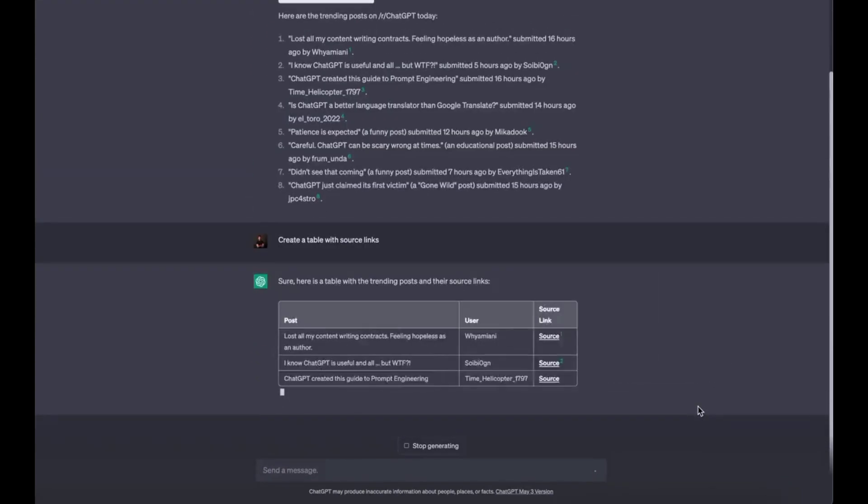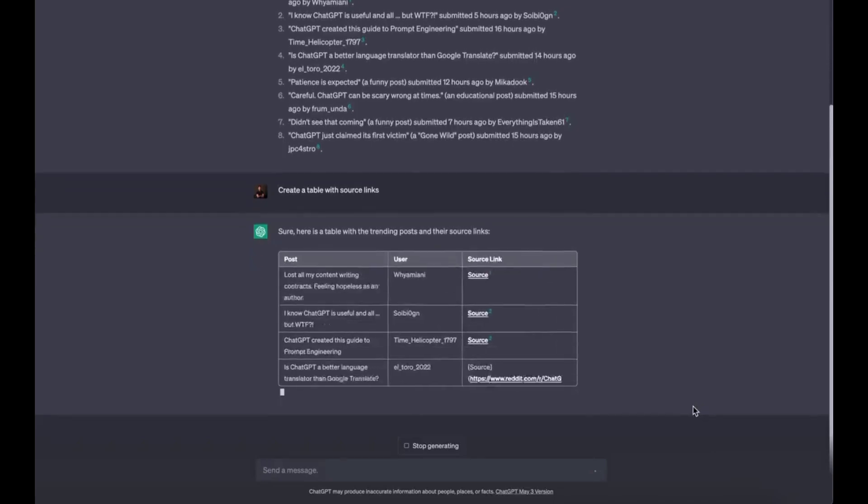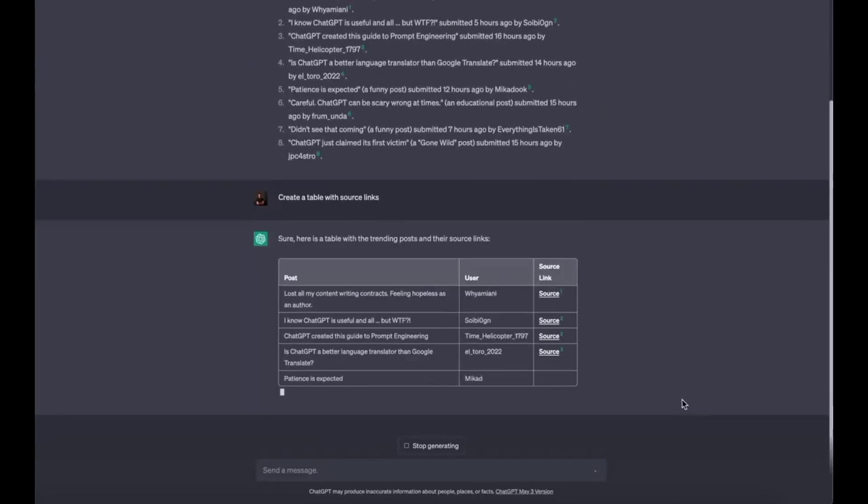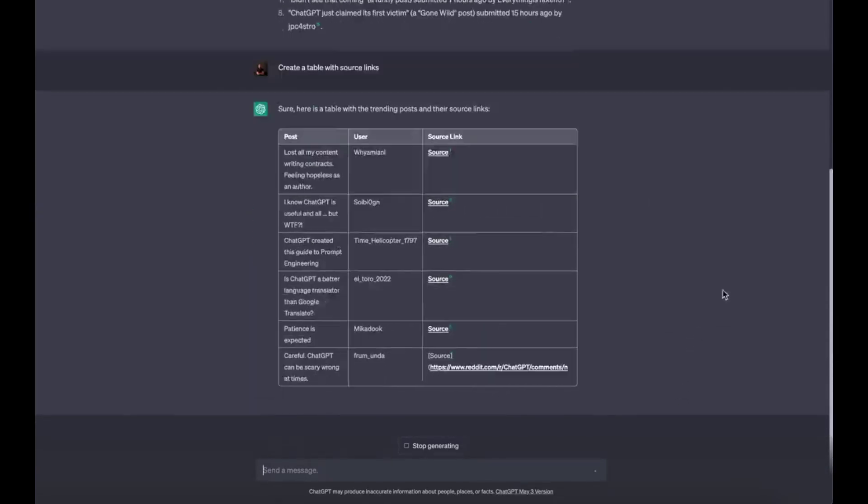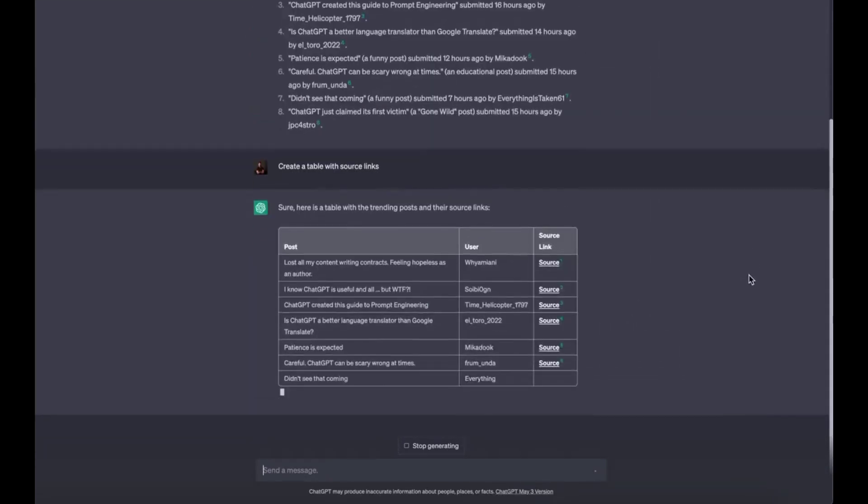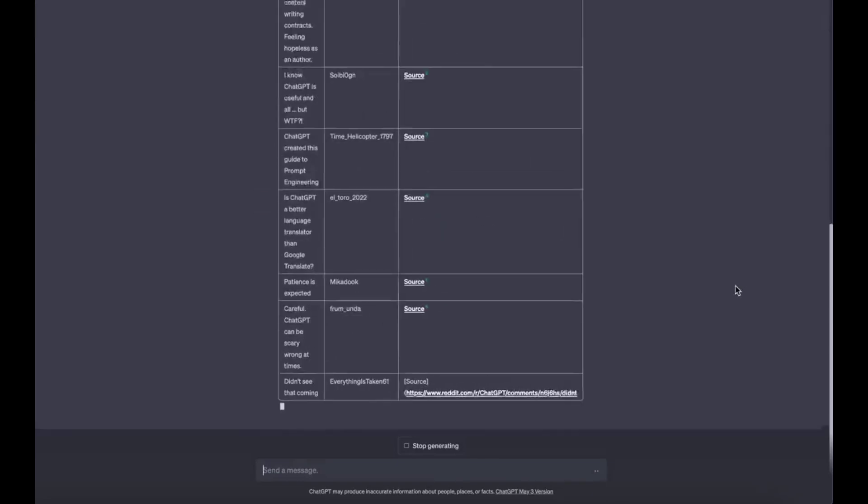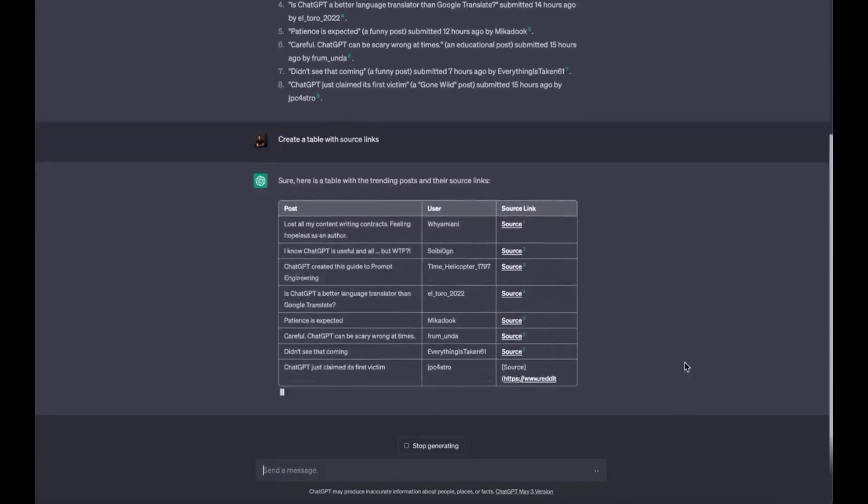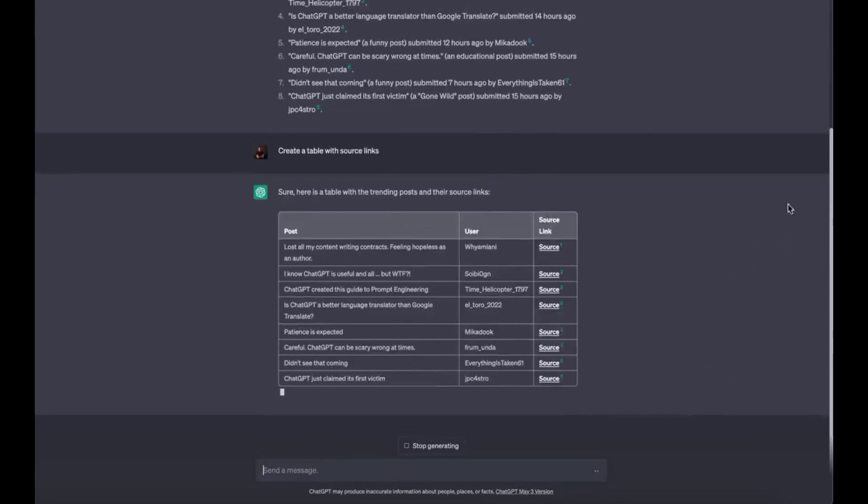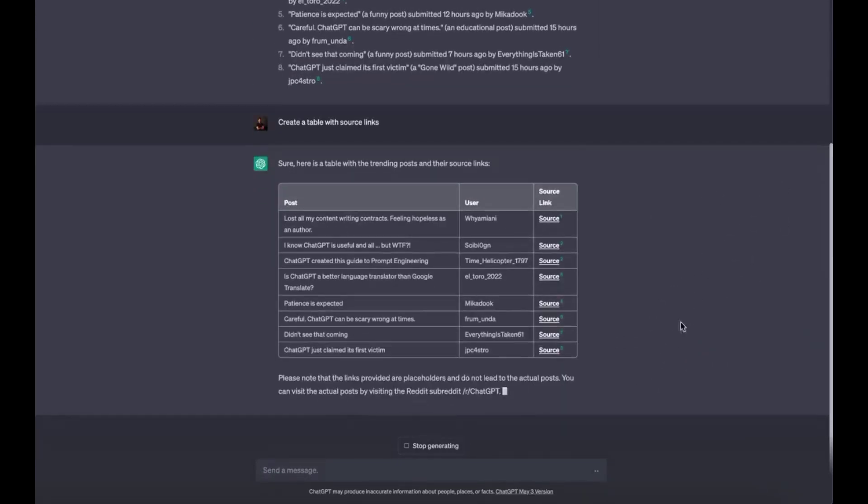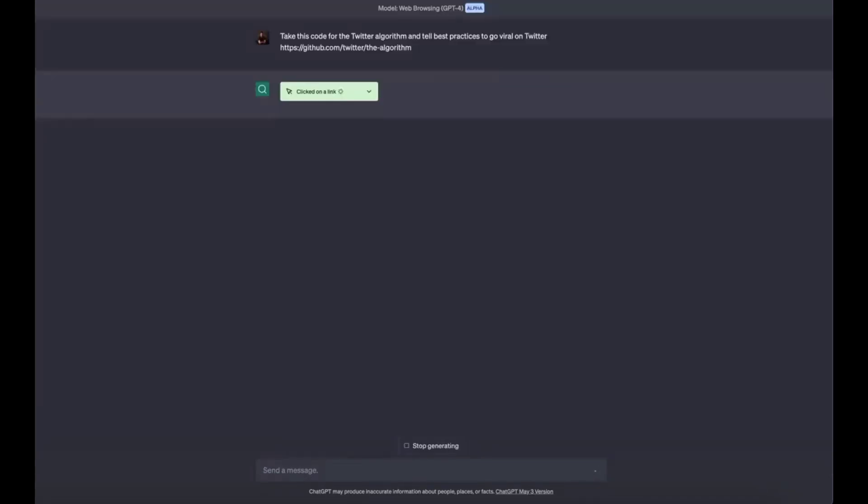Use case 5: Find hidden gems in places you want to travel to. No more scavenging deep down the rabbit hole for hidden gems. ChatGPT will do this for you. Prompt: find hidden gem travel spots in Maui, Hawaii.